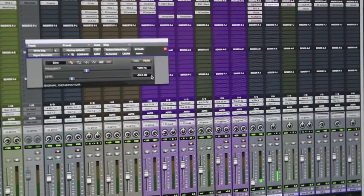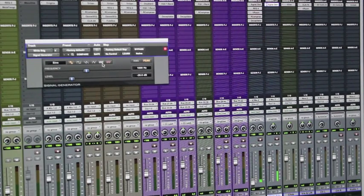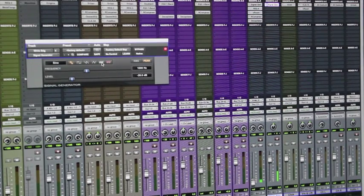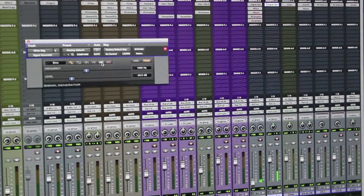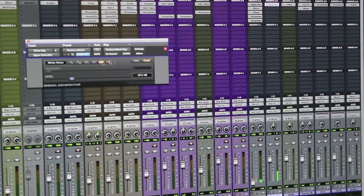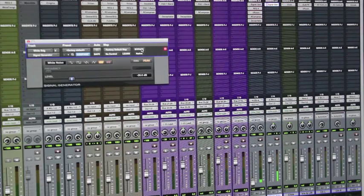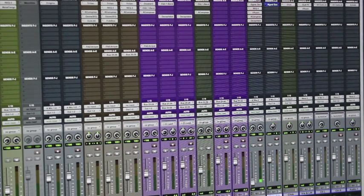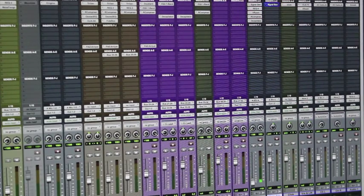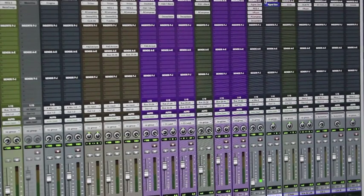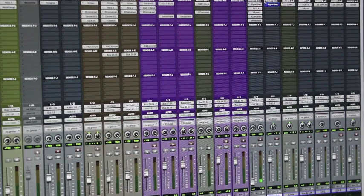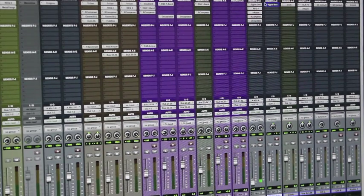So now that's playing at 1k but we don't want that tone, we want white noise. The next thing I'm going to do is create the basic volume envelope that I want for this white noise in the song.